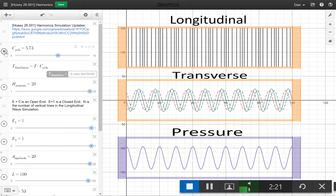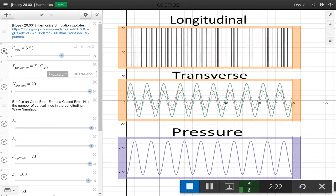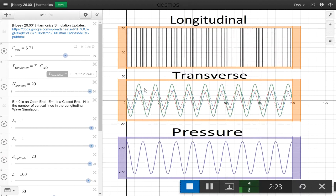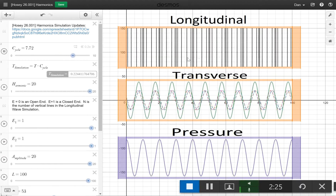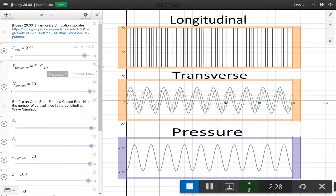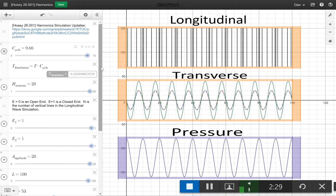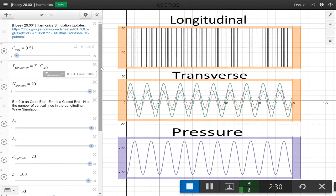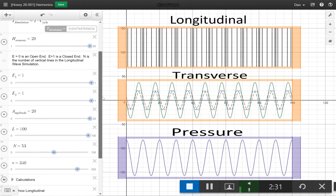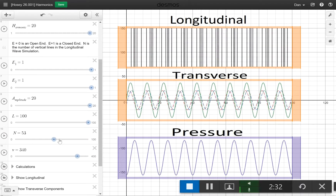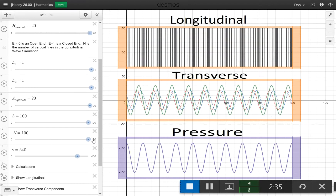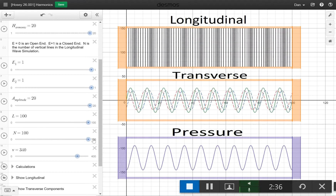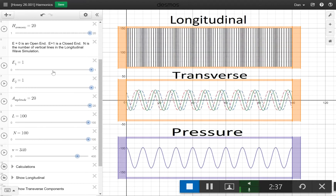I just messed around and made a higher harmonic — you might want to show that, it's easier to see. If you look at the longitudinal and you've got that many wavelengths in there, you might actually want to change the line count here to a higher amount so you can visualize it a little better.